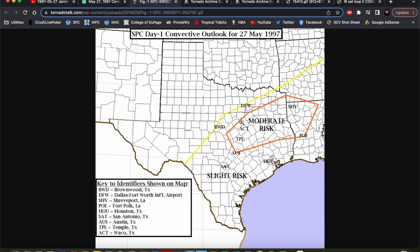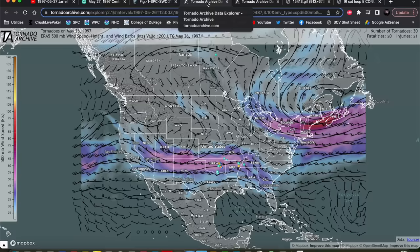But the SPC was not calling for a significant tornado event. They were expecting that the significant instability in place would allow for a severe thunderstorm threat with damaging winds and large hail, and perhaps an isolated tornado or two along any surface boundaries that existed. Let's go ahead and start with our upper air map discussion.